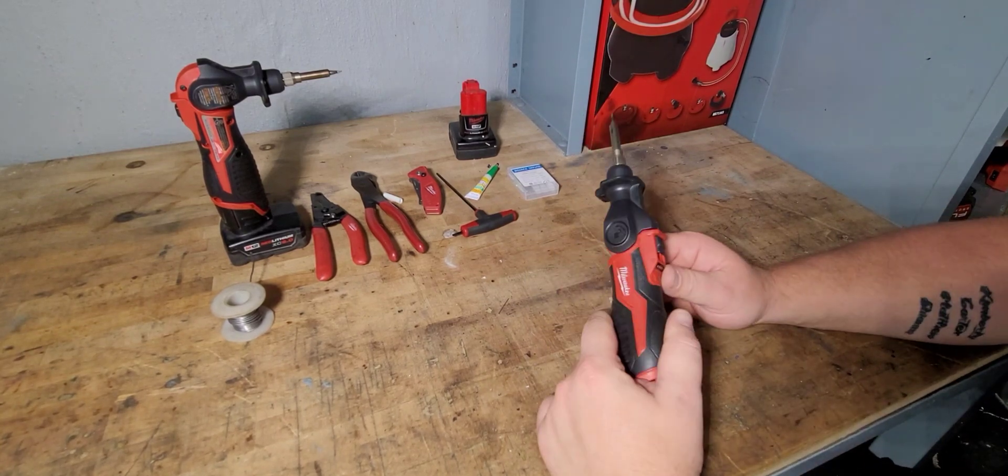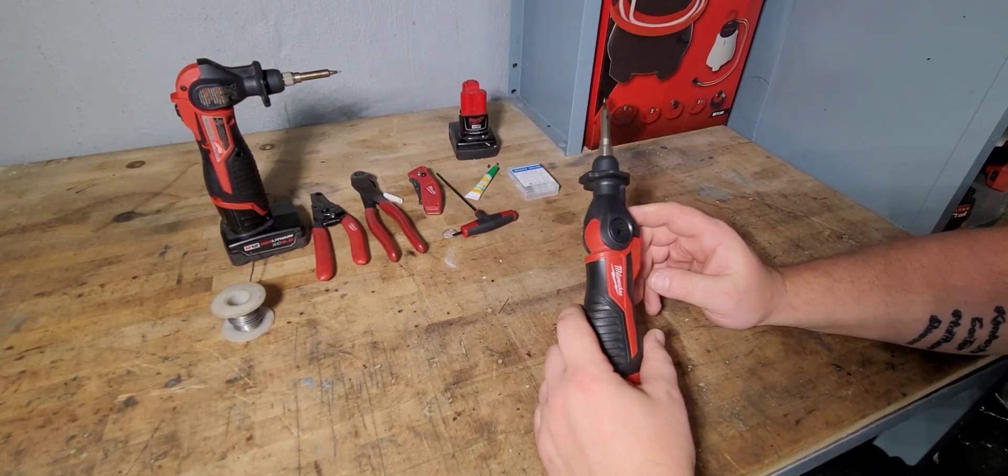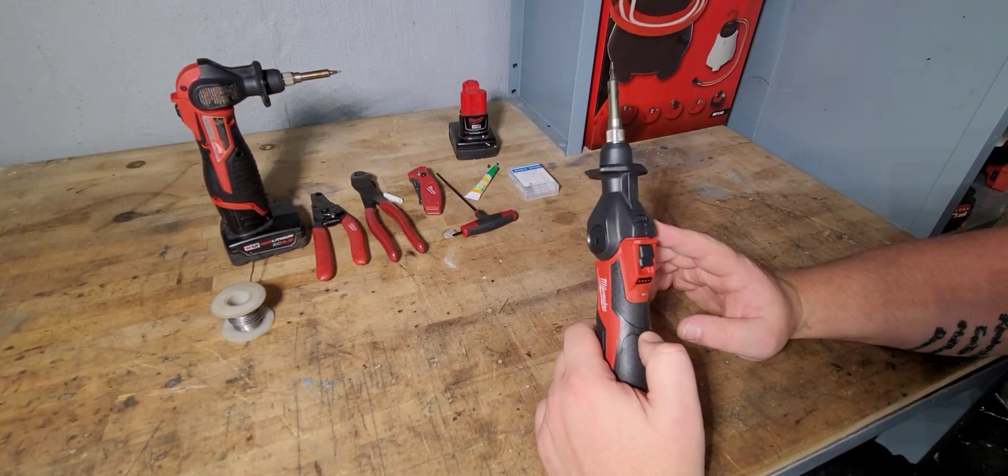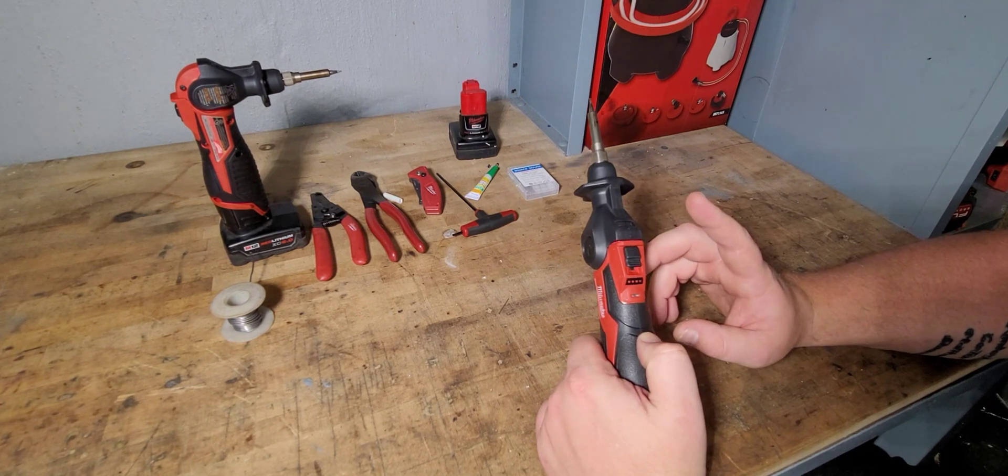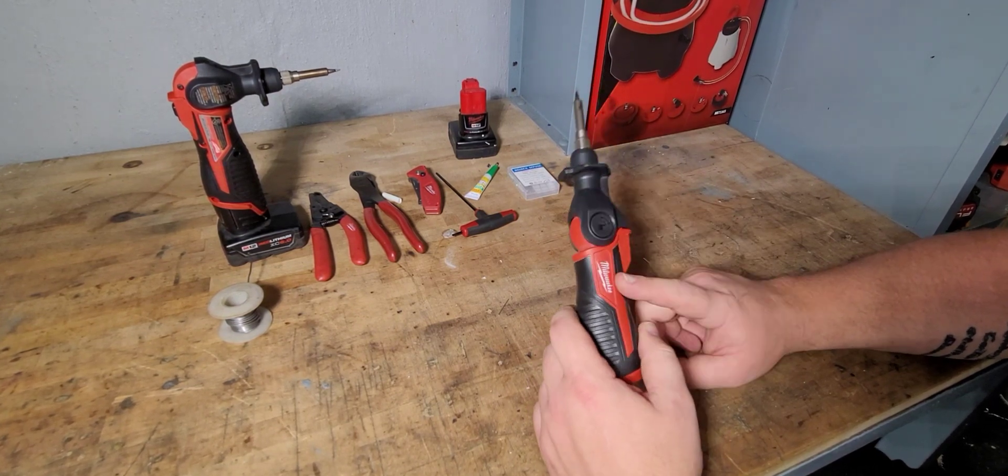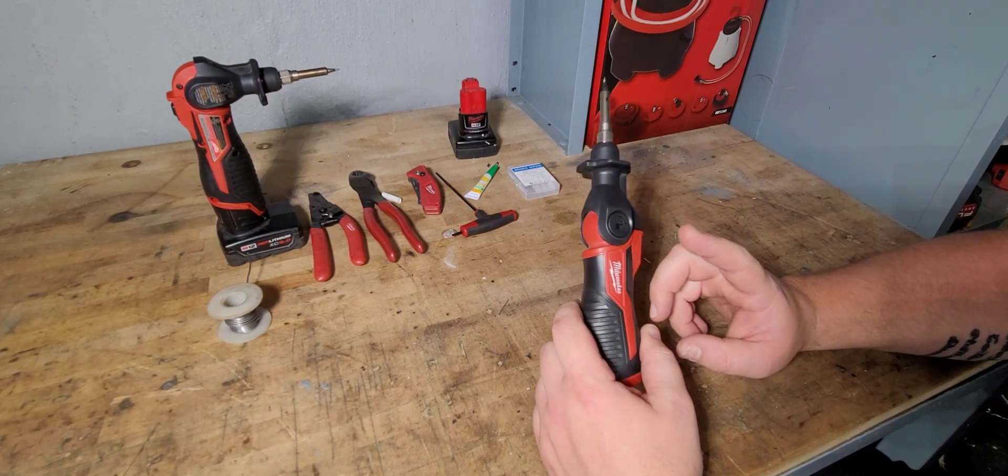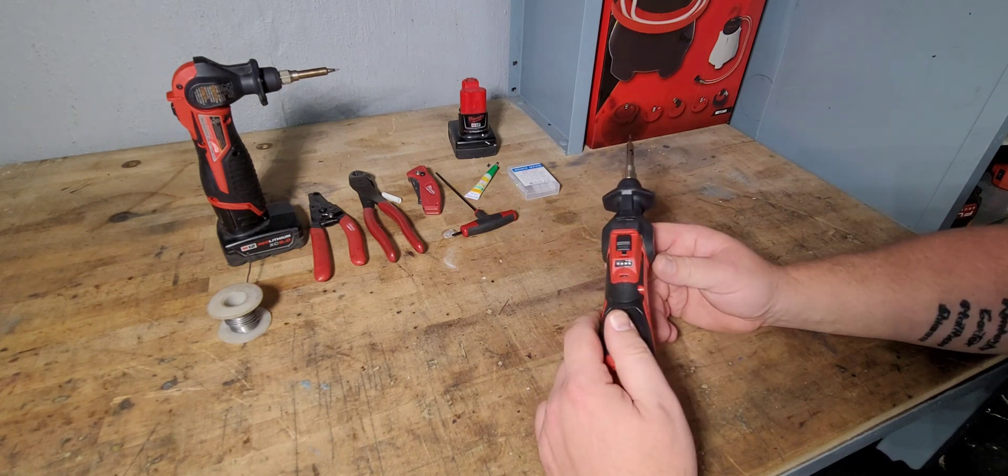What's going on today guys? Welcome back to the channel. Today we're going to be doing a breakdown of the replacement for the fuse on the M12 Milwaukee soldering iron here.